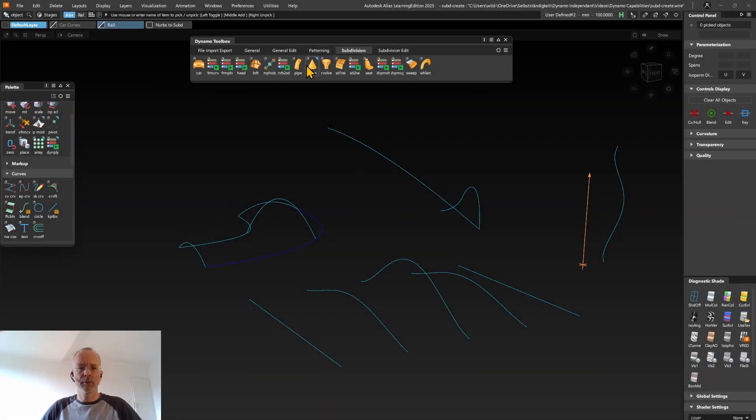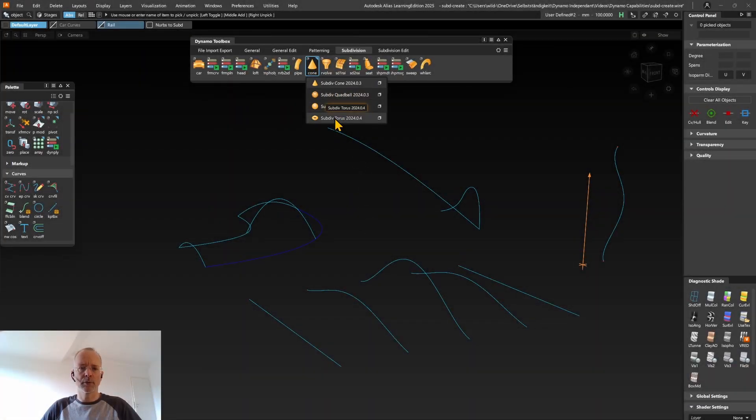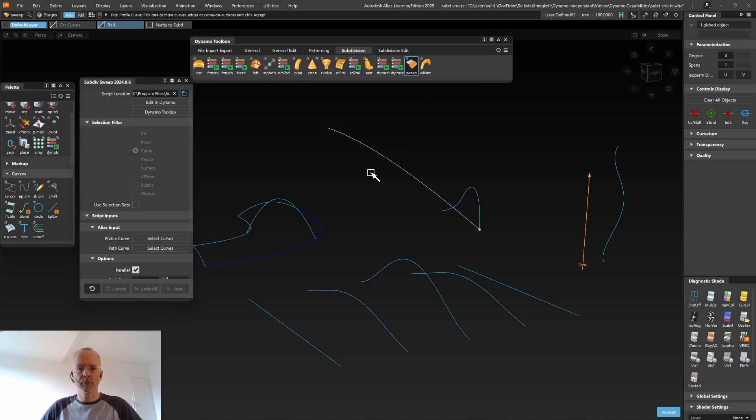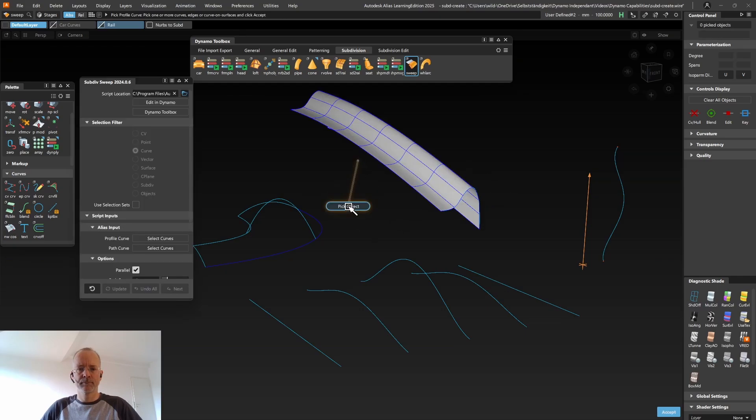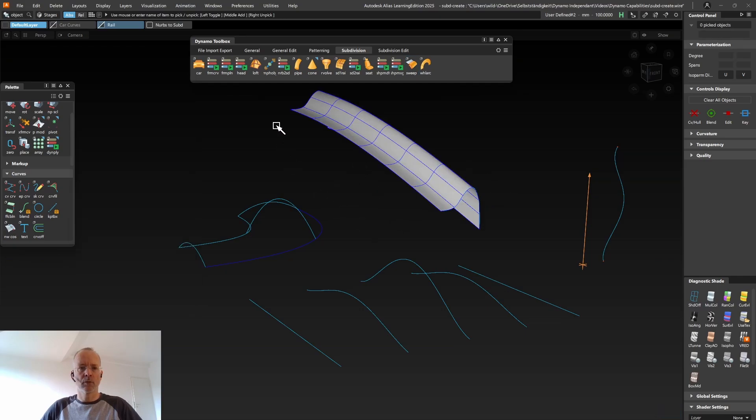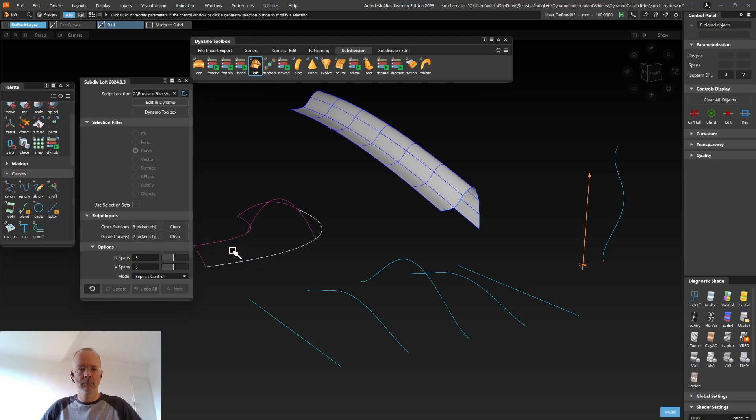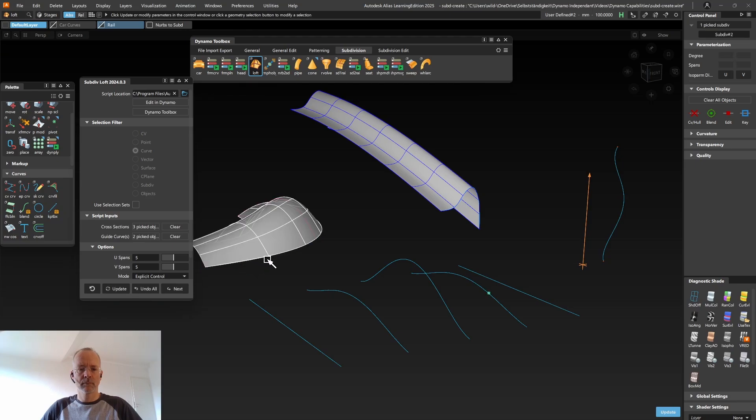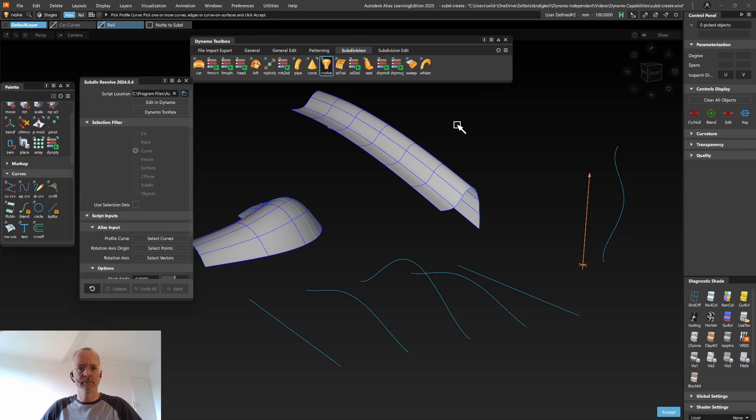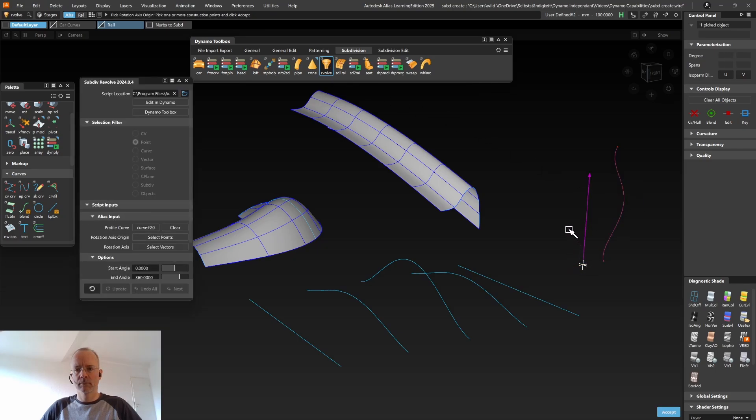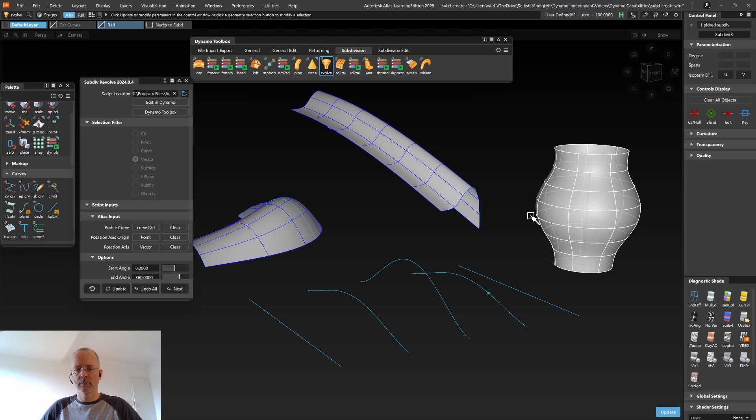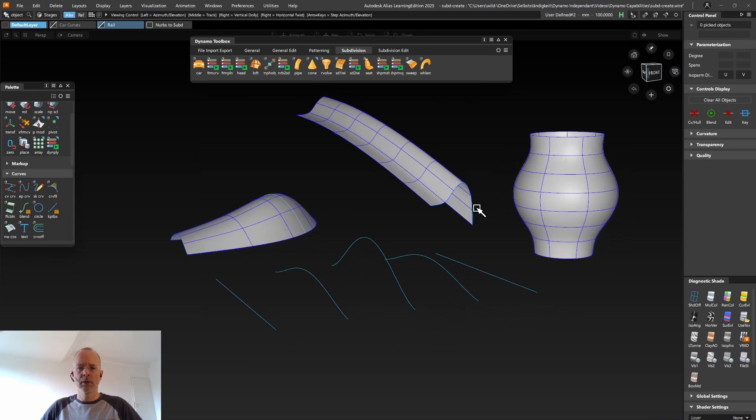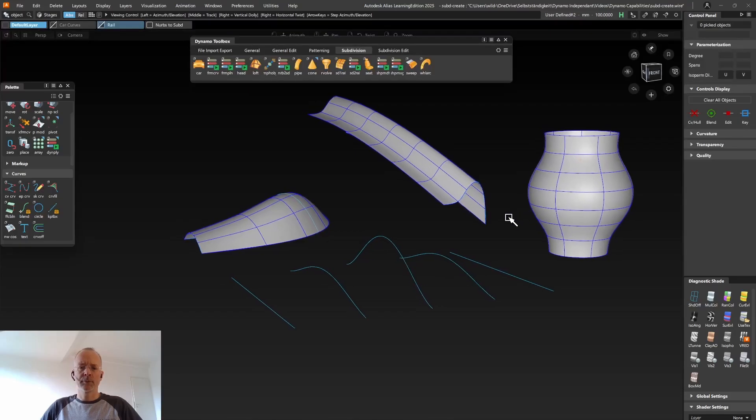Besides some primitive tools like for example the Cone tool, the Cutball tool or the Torus tool, the Subdivision tab also contains more complex tools like for example the Sweep tool, the Revolve tool or the Loft tool.